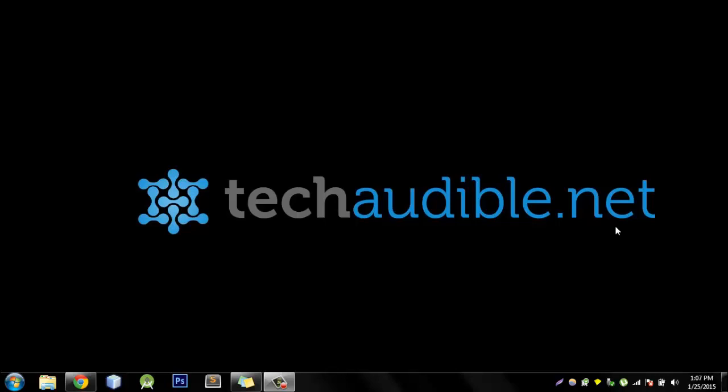Hello everyone, welcome to the YouTube channel of TechAudible.net. As you all know, WhatsApp recently launched a web login or the web version of WhatsApp.